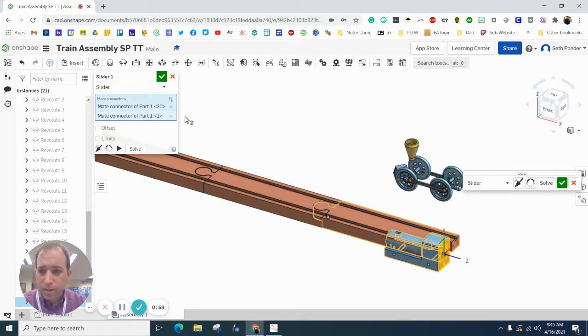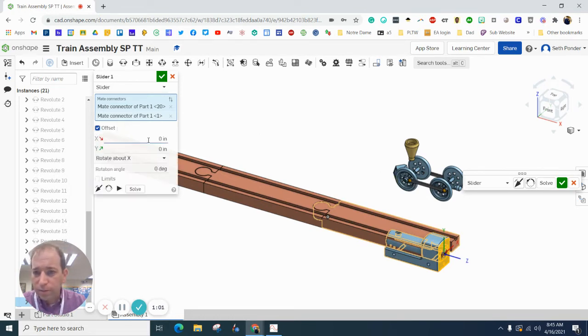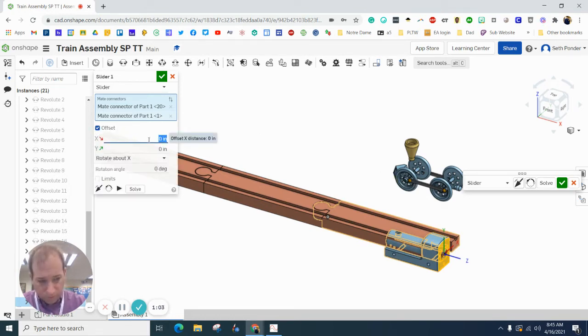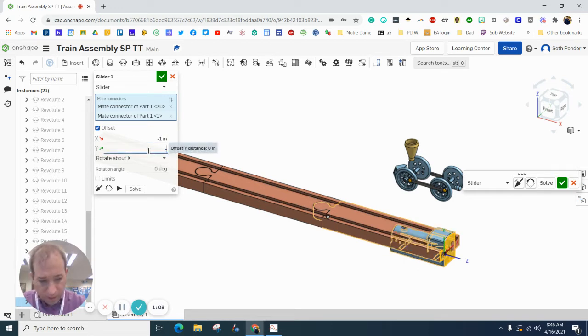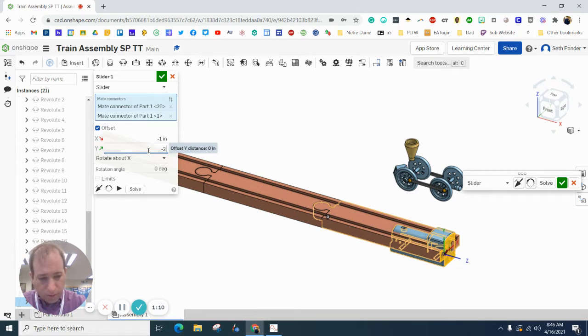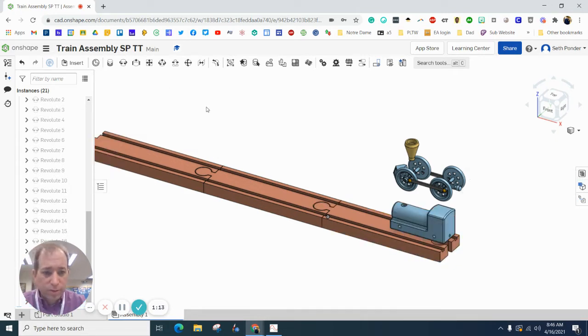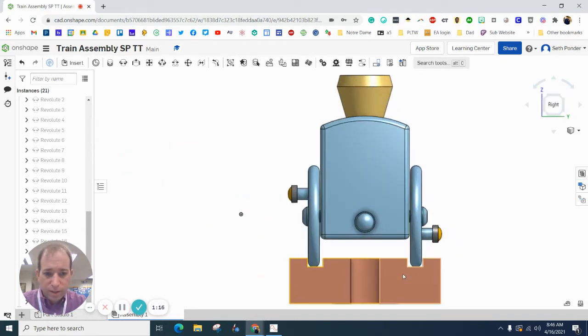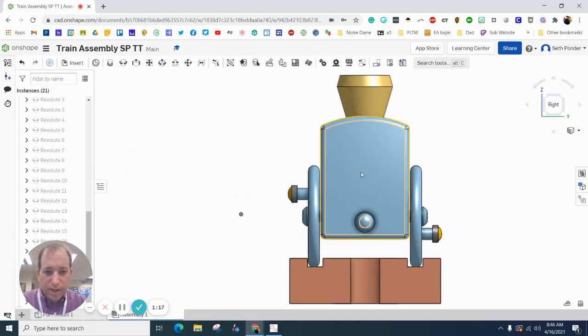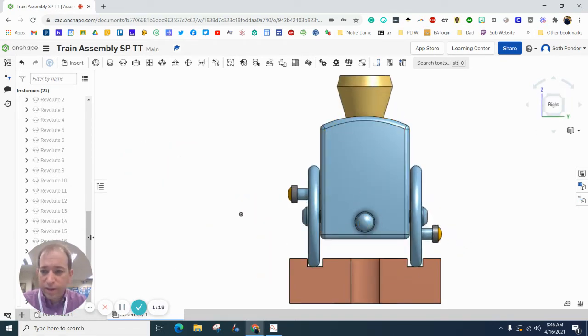Then go ahead and click Offset. And for me, I had to go negative 1 for my X and negative 2.294. Let's see if that snaps. There we go. And then you can see that it's right on there.